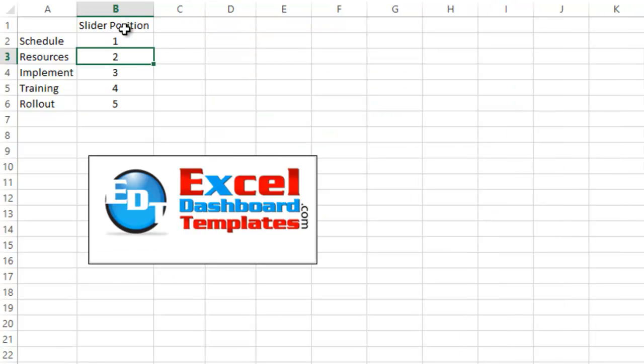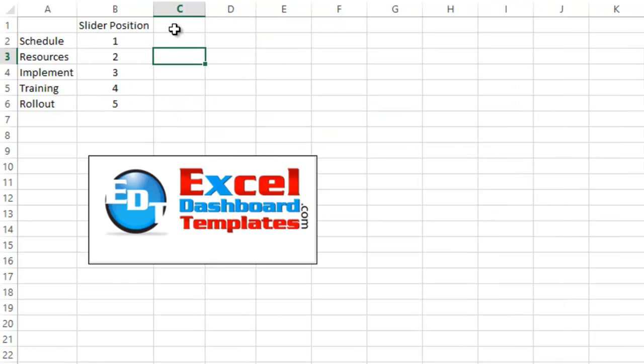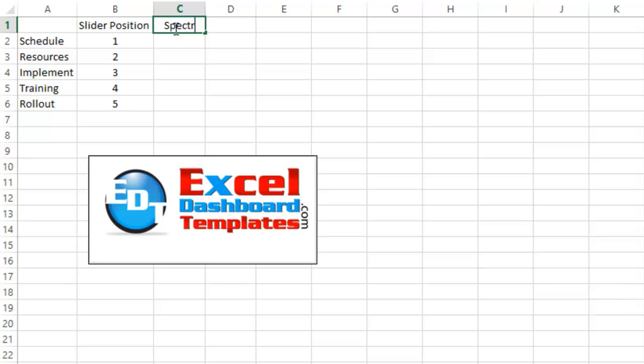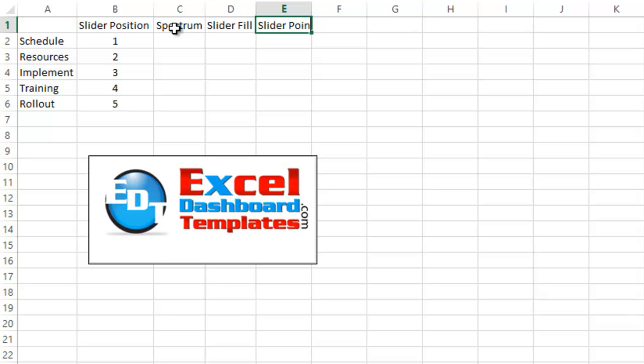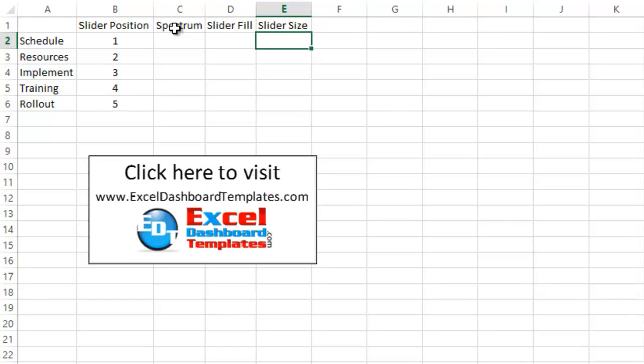Okay, so we have our data column for our slider position, but what we need to do is we need to create the spectrum of that red to green that we see in the back, so we'll call this the Spectrum Series. Also, where our slider is, it moves along that spectrum, we're going to have a Fill Series in here, and we'll call this Slider Fill, and Slider Fill will be a blank Fill column, then we actually need the slider size that we're going to need as well.